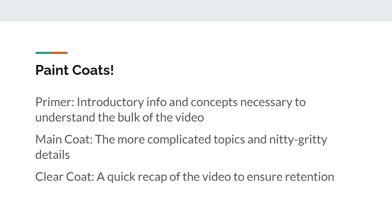During this time, if you are confused about something you can perform your own research to try to understand better before moving on. The main coat will be the bulk of the video and it will go into detail about several areas of the topic. The final coat is the clear coat, which will just be a short recap of all the things we went over during the video to make sure the information is protected or preserved for a longer period of time, just like a clear coat of paint would do.